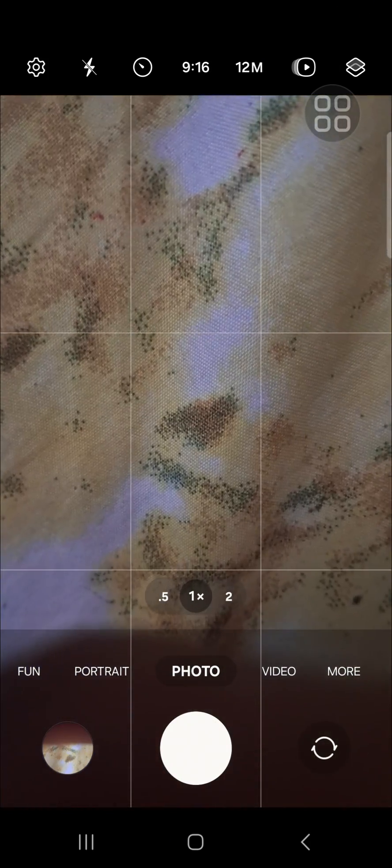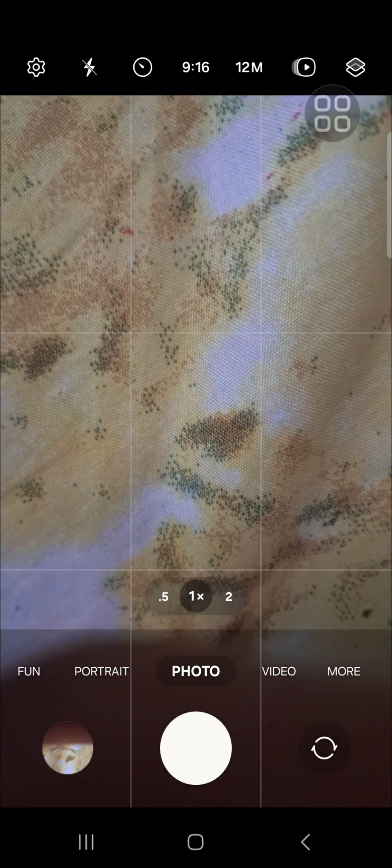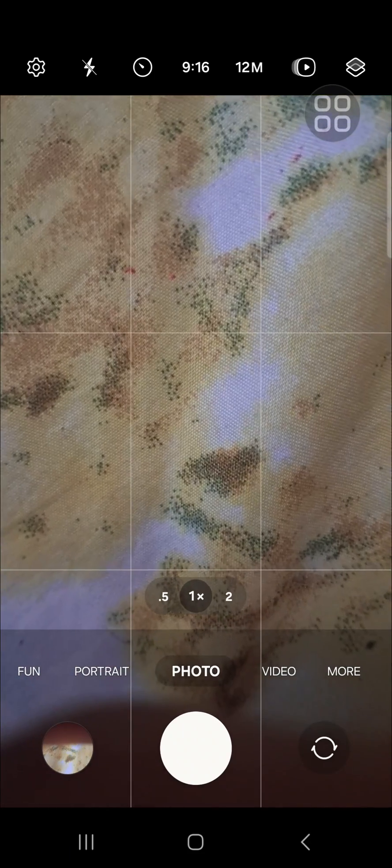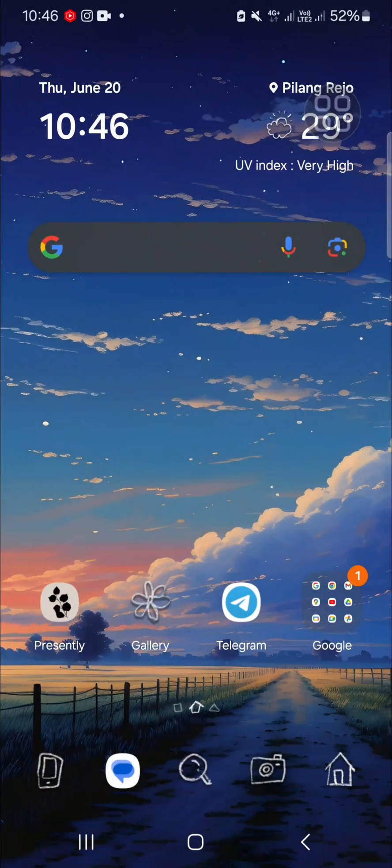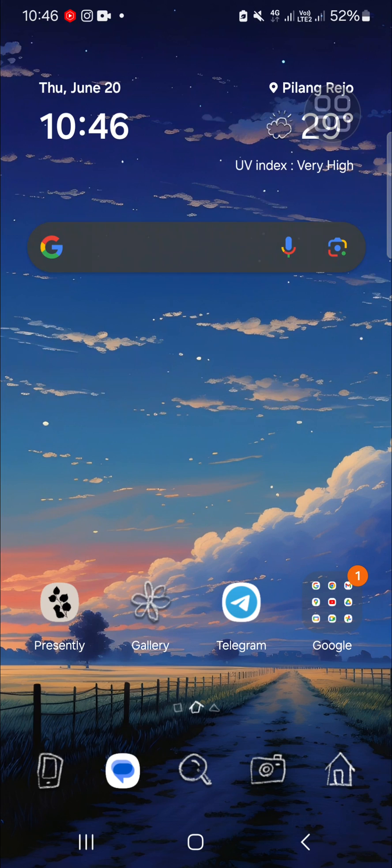All right guys, that's how we can turn off the camera shutter sound on Samsung Galaxy phone. I hope this video will be useful for you. Thank you so much for watching and see you in the next video.